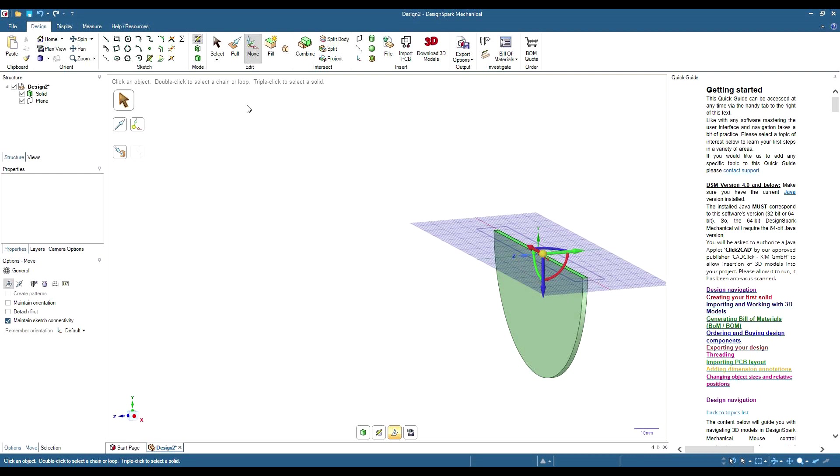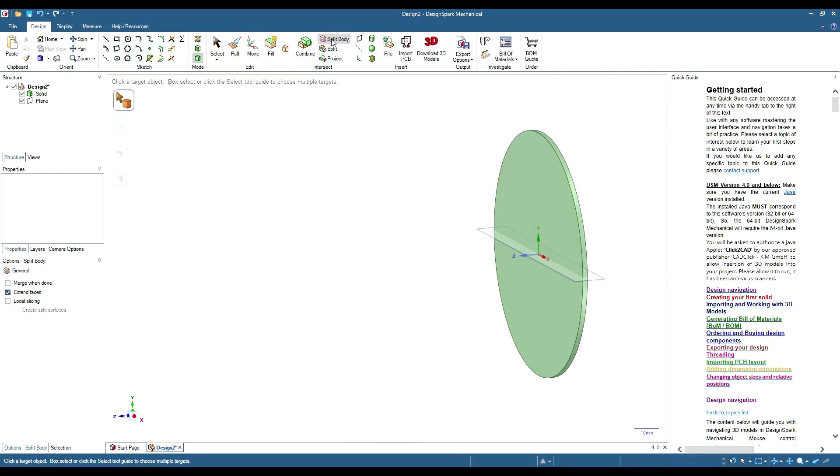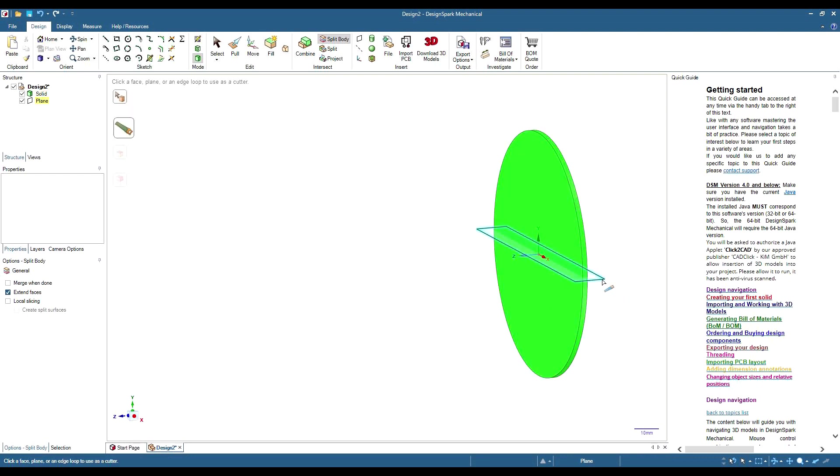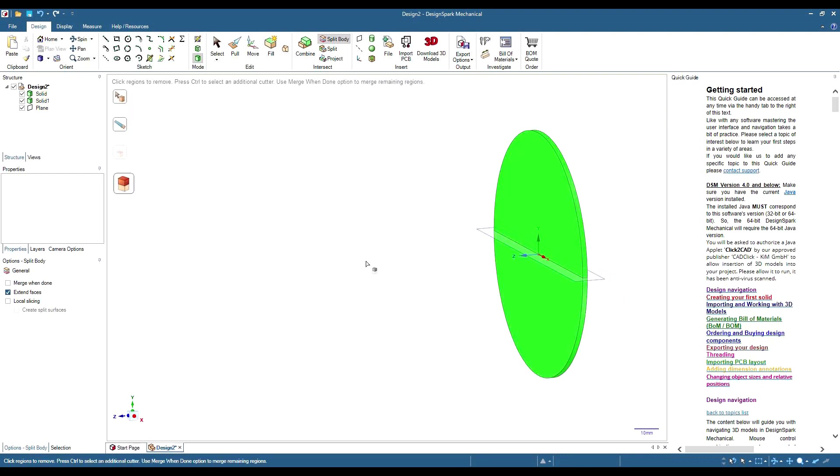Then we use our split body. We select our solid, select our plane, and then we're cut in half.